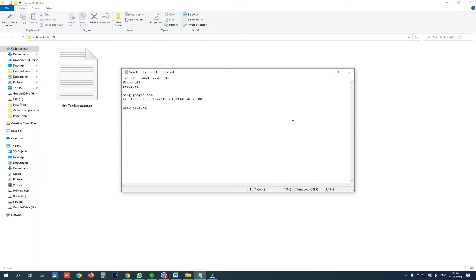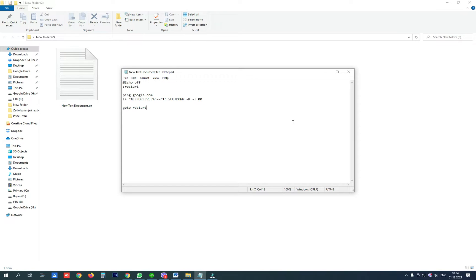Hello! Today I will be talking about a batch file that helped me to restart my Windows computer whenever the wireless adapter or its driver fails. That means whenever the computer goes offline it restarts itself to try and resolve the network connection problem.